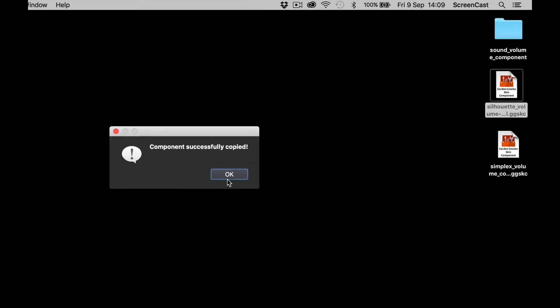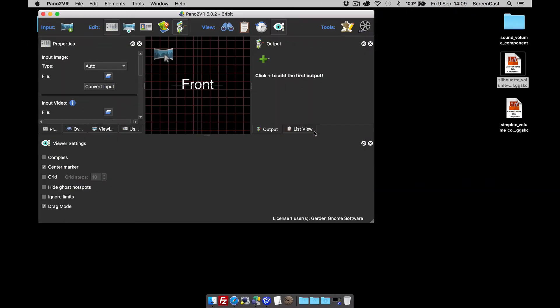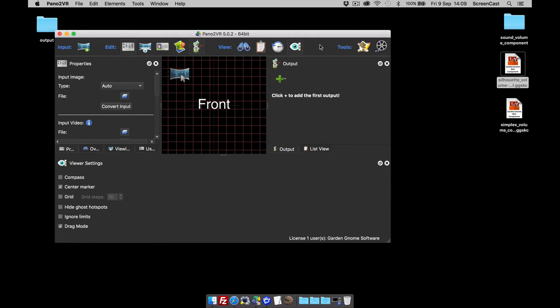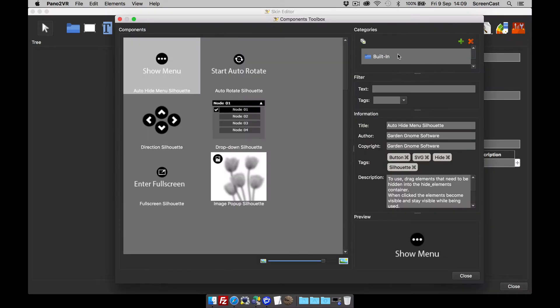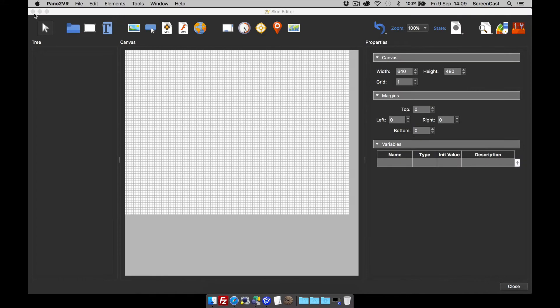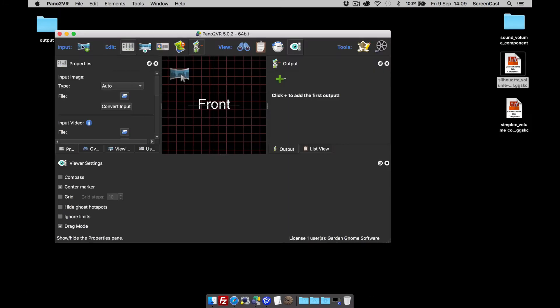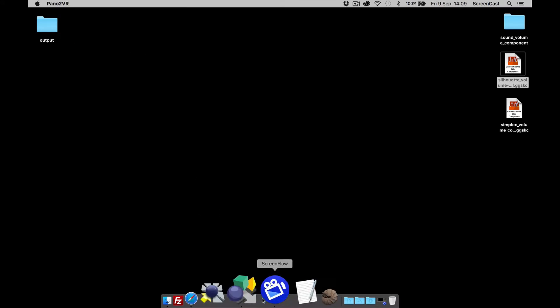When it's installed successfully it says it's copied. Click okay and it opens up an instance of pano2vr so you can have a look in the skin and open up the component toolbox and make sure it's in there, which it is. Right, cool. So that we're done. I'm going to close this instance of pano2vr because I already have one open with a project.